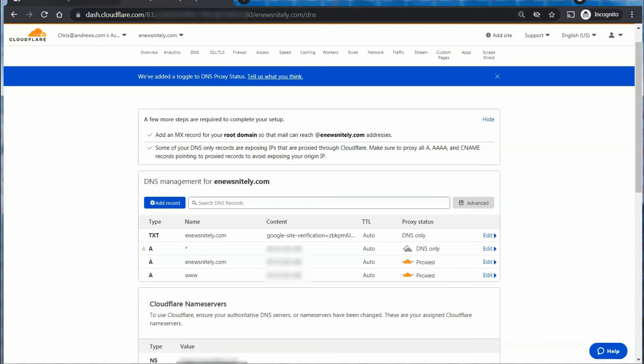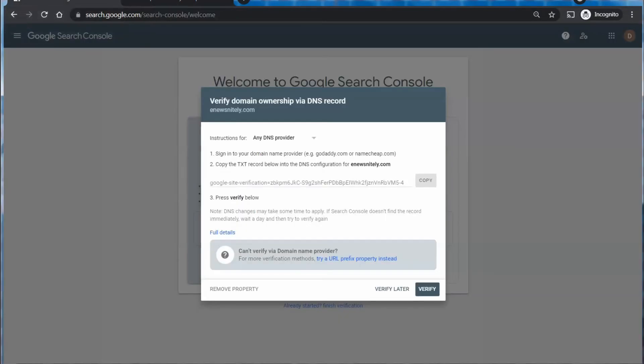But you may find it longer, depending on your management system. Then we'll just head back over to the Search Console and verify.